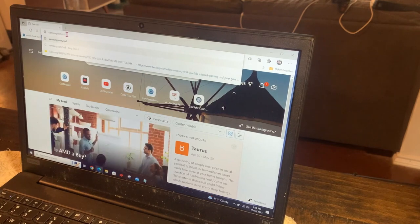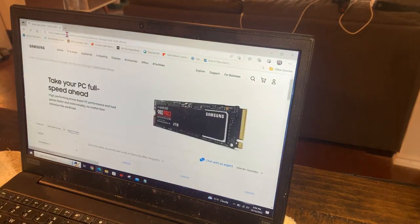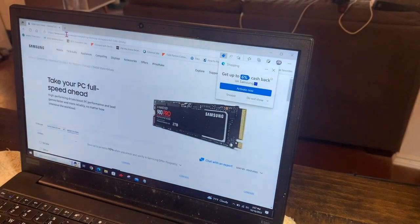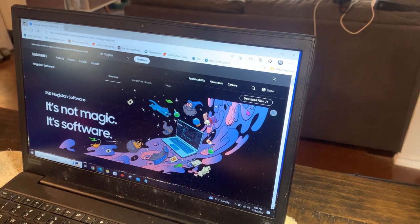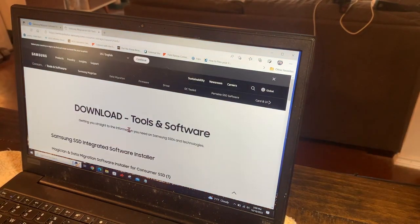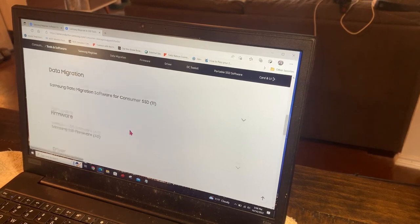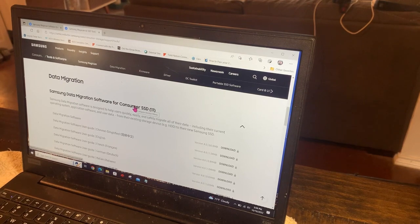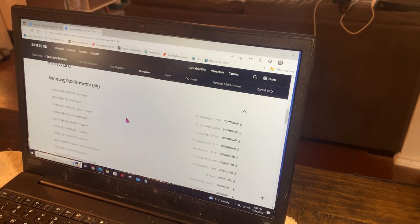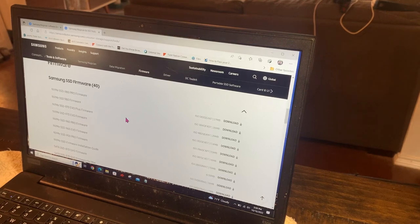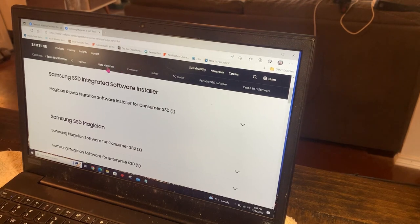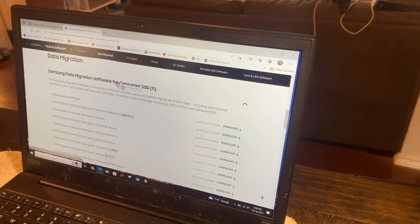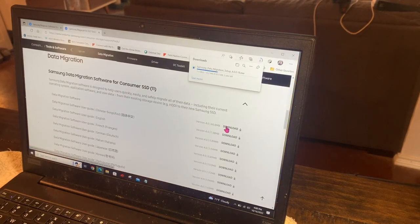It says to go to samsung.com/ssd where you can download Samsung Magician or Data Migration software. Alright, time to party. I went to samsung.com and found Magician. Let me download the data migration tool.